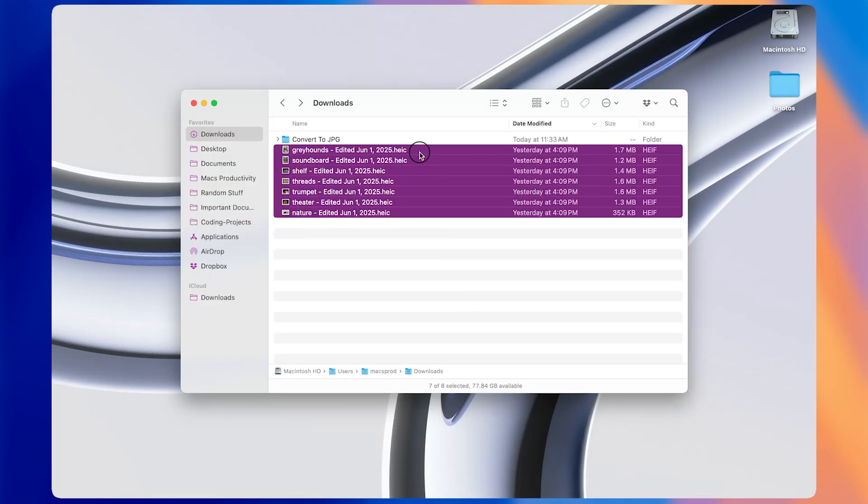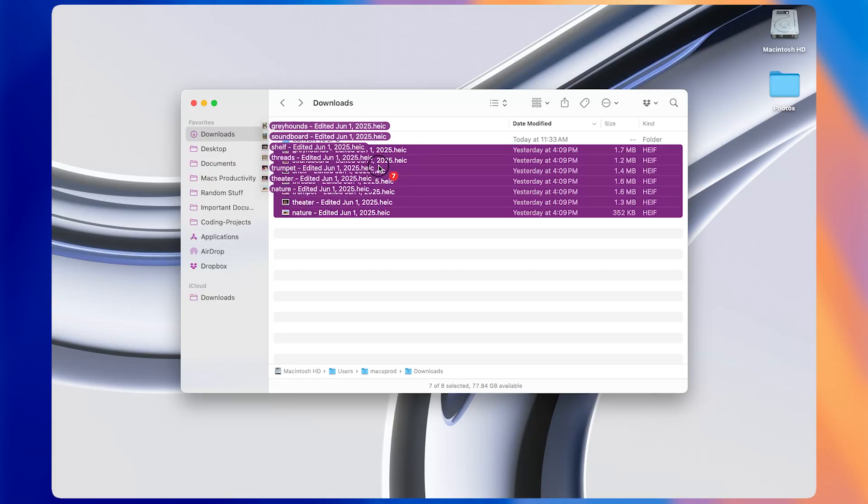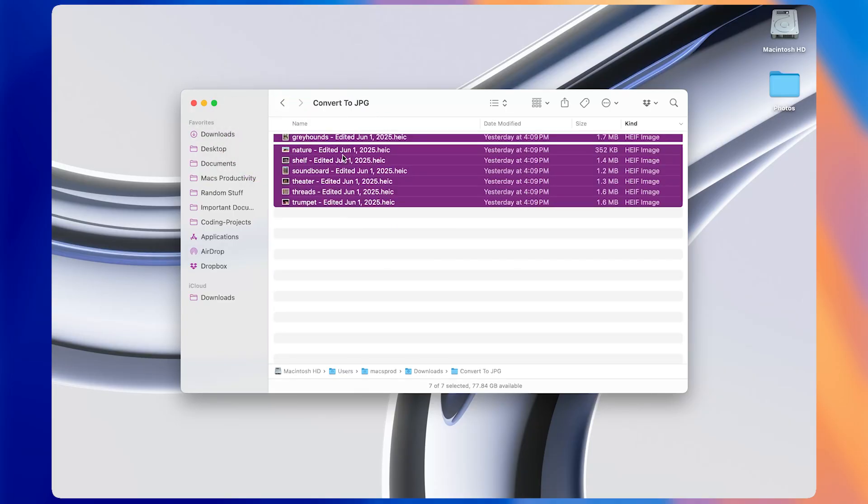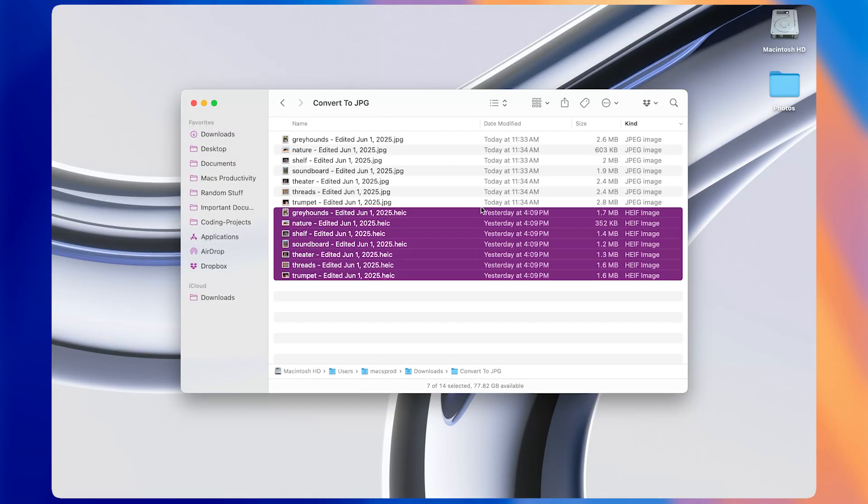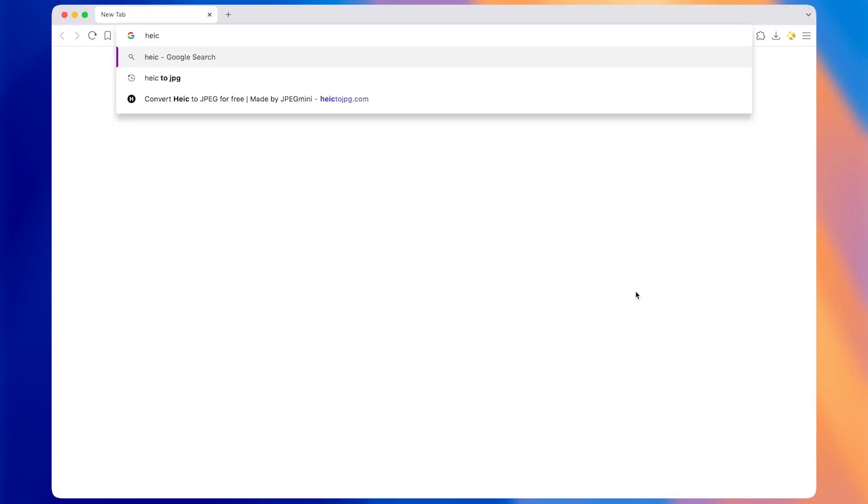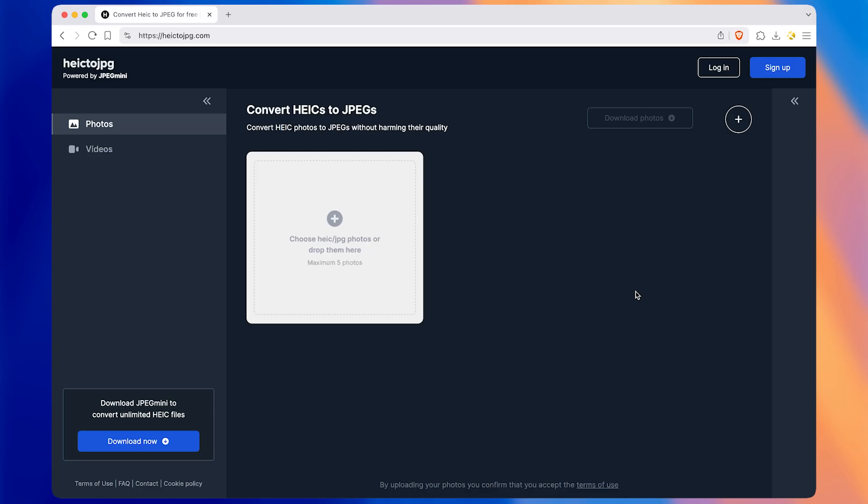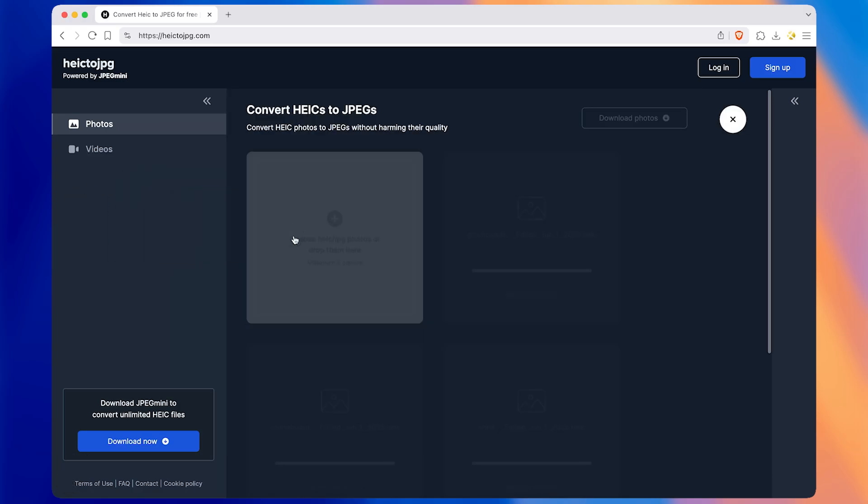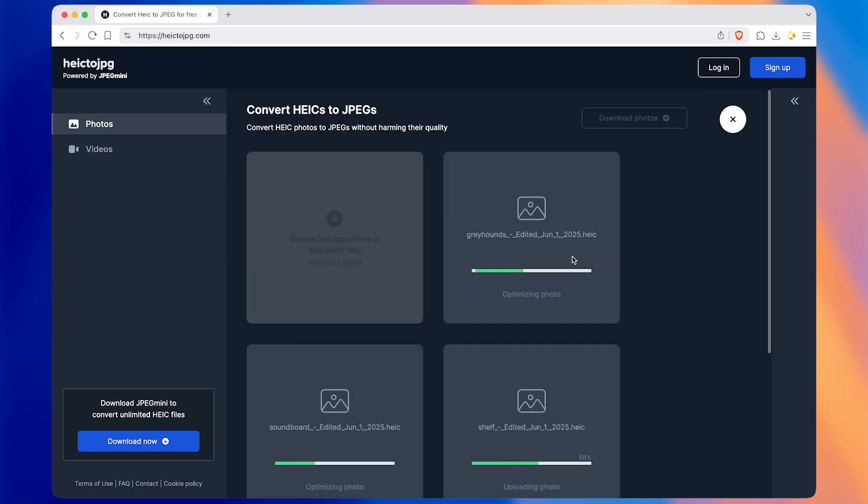All I have to do is drag some HEIC files into this folder, and they automatically get turned into JPEGs. But before this macro, I would have to go online to HEIC to JPEG.com, drag and drop my files, wait for them to convert, then download them, and move them to the right folder. This whole process would take like 30 seconds.